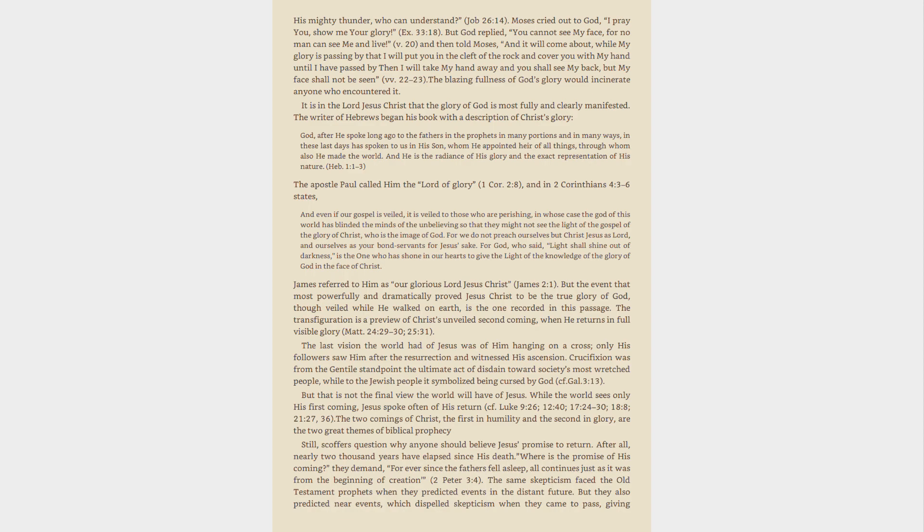James referred to him as Our Glorious Lord Jesus Christ, James 2:1. But the event that most powerfully and dramatically proved Jesus Christ to be the true glory of God, though veiled while he walked on earth, is the one recorded in this passage. The Transfiguration is a preview of Christ's unveiled second coming, when he returns in full visible glory, Matthew 24:29-30, 25:31.